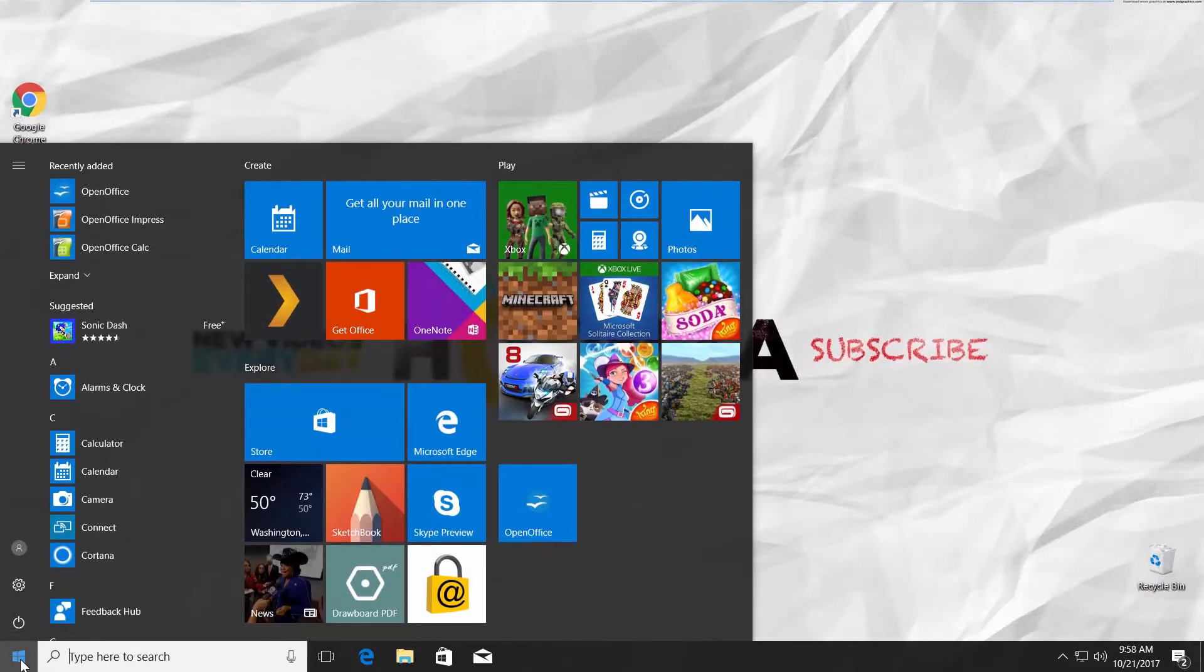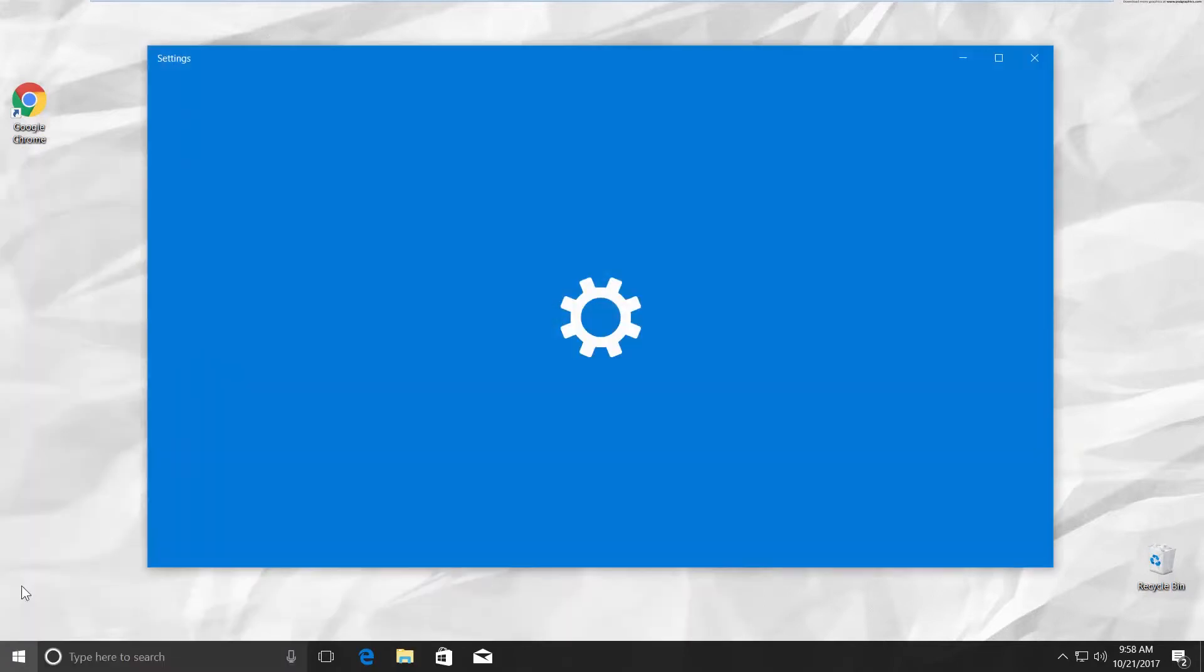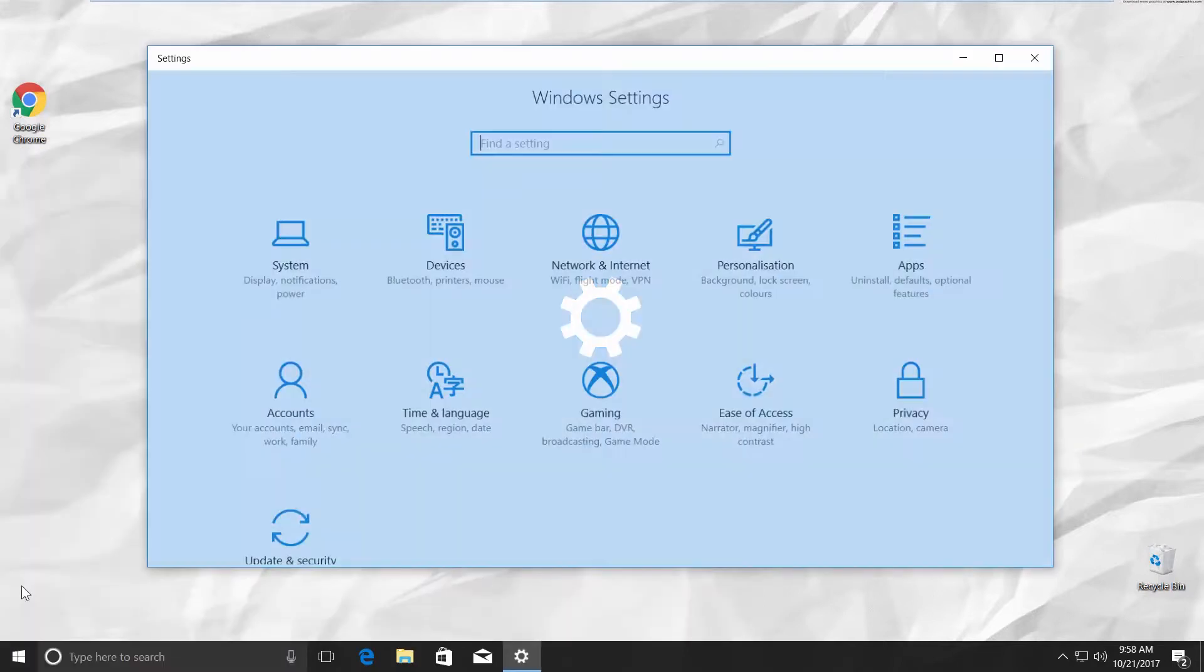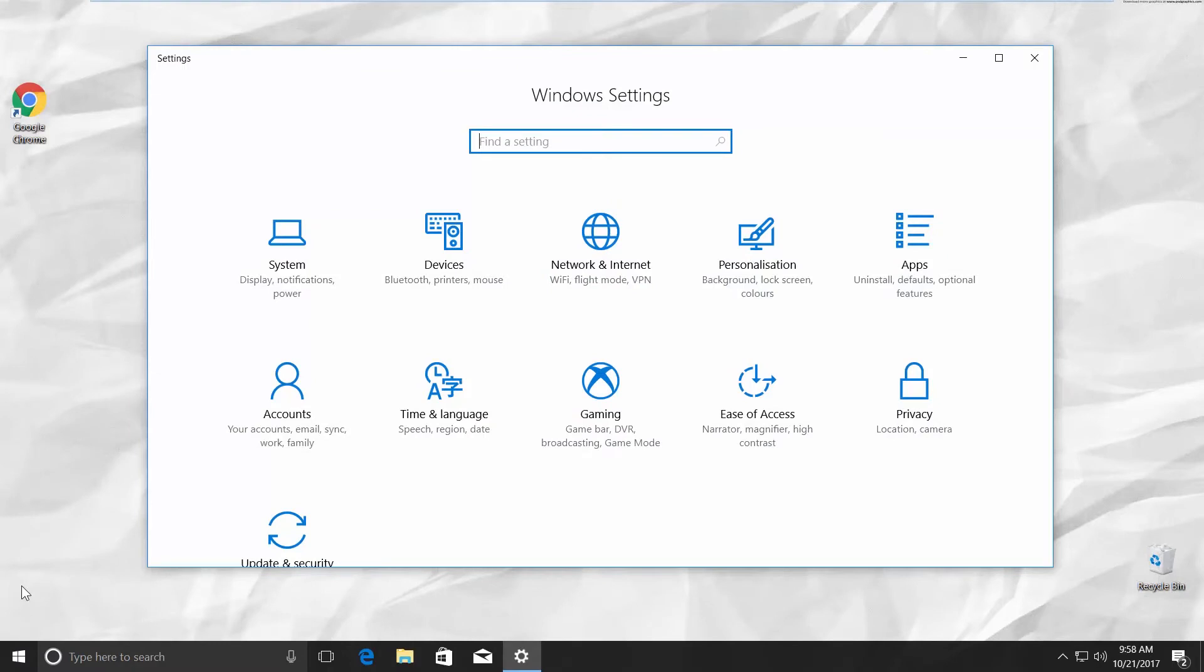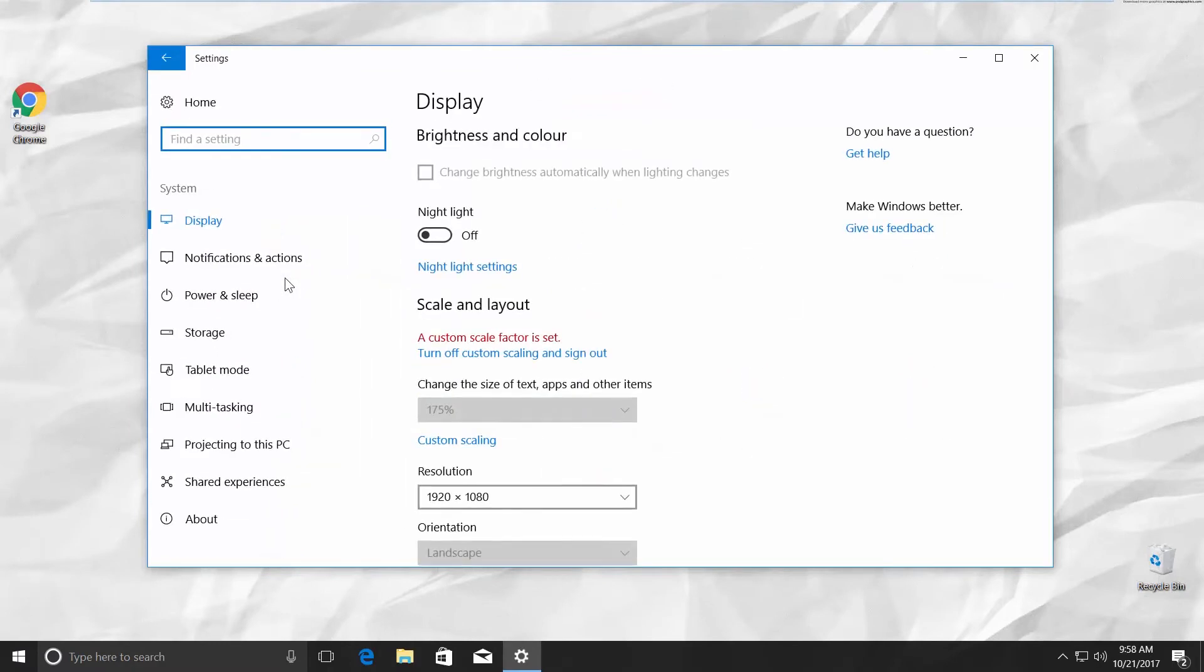The Start menu will pop up. Click on the Gear icon. It opens a Windows Settings tab. Go to System. Click on About on the left side menu.